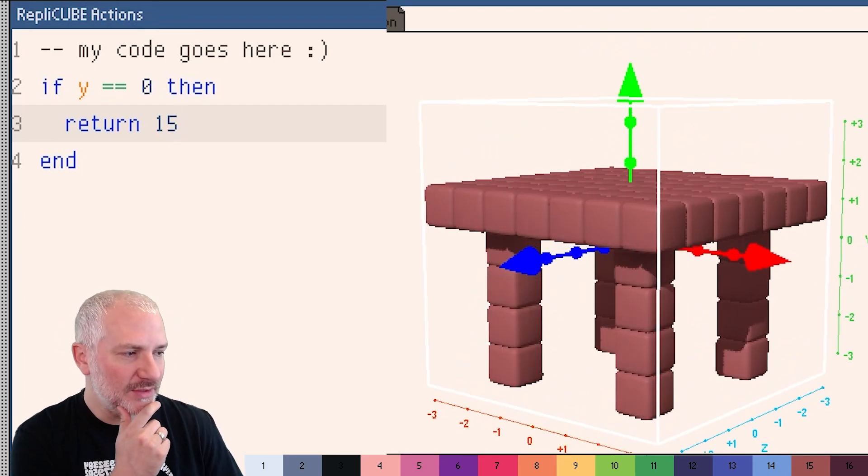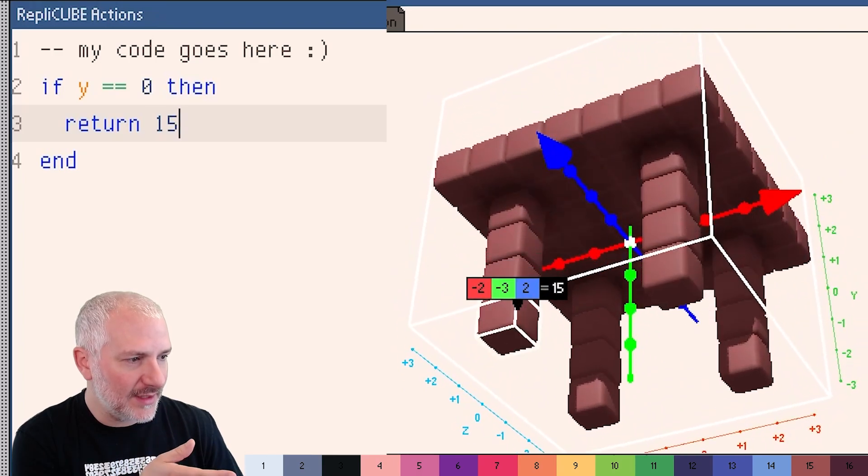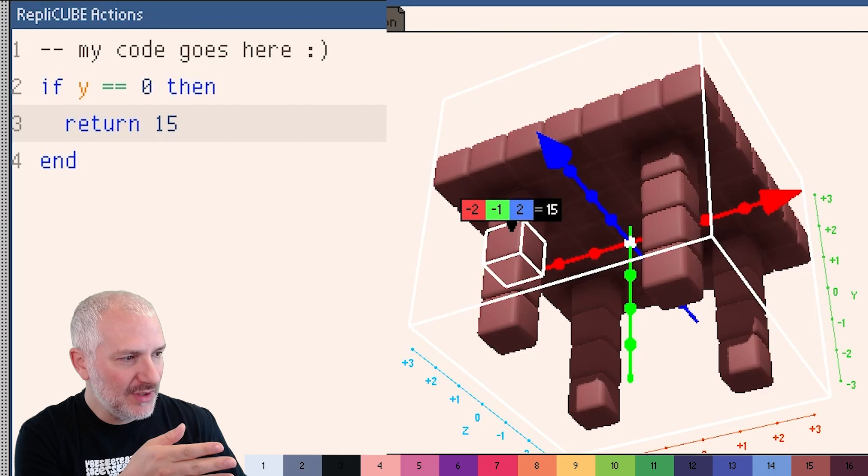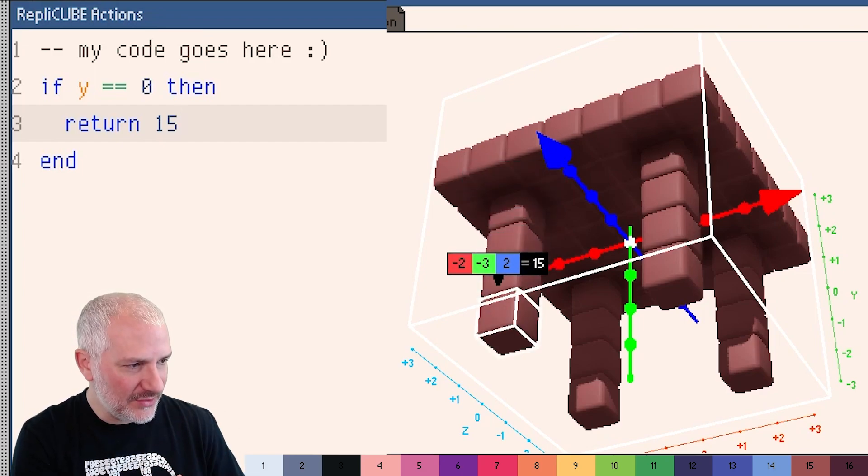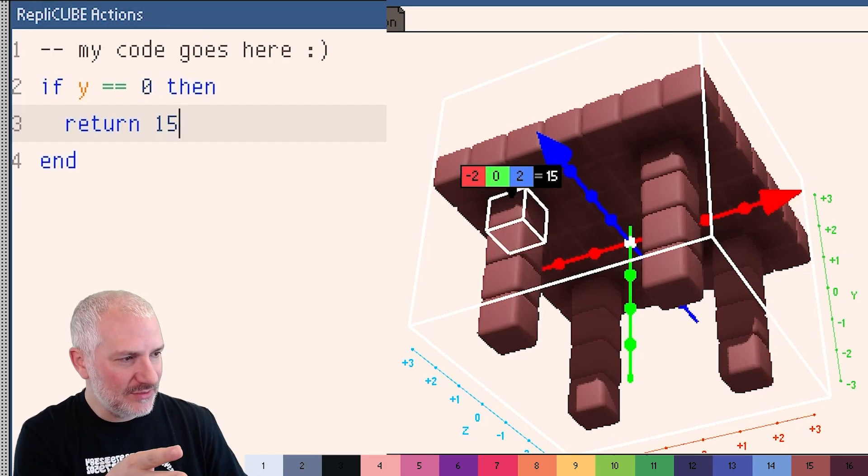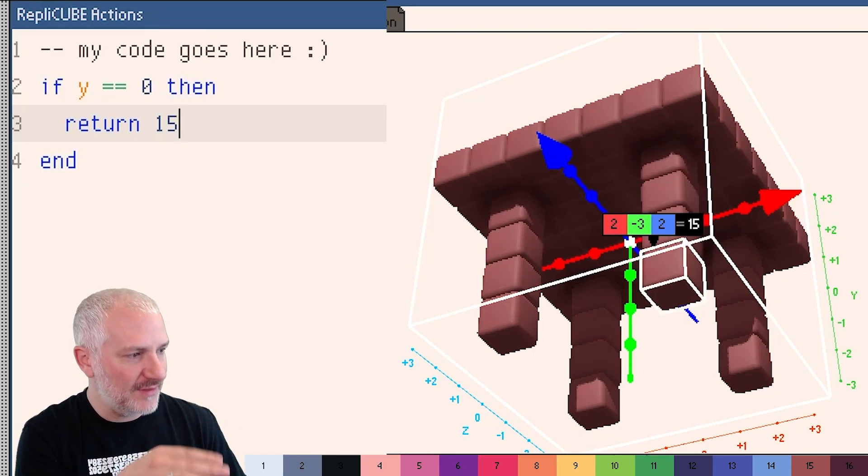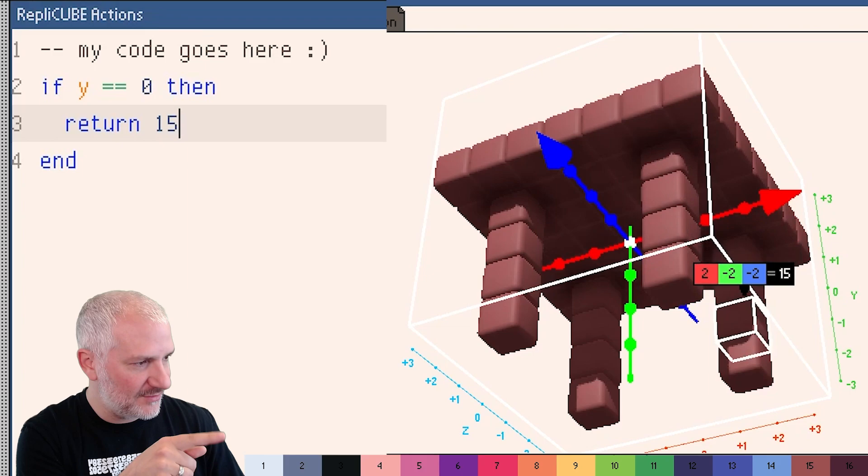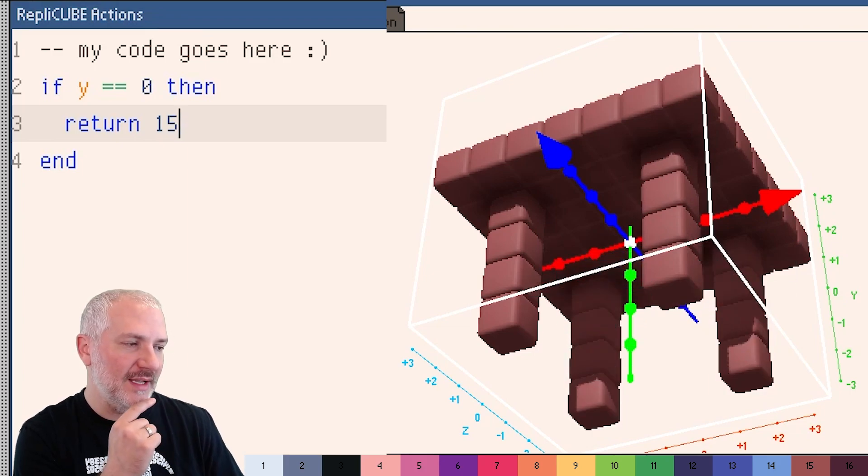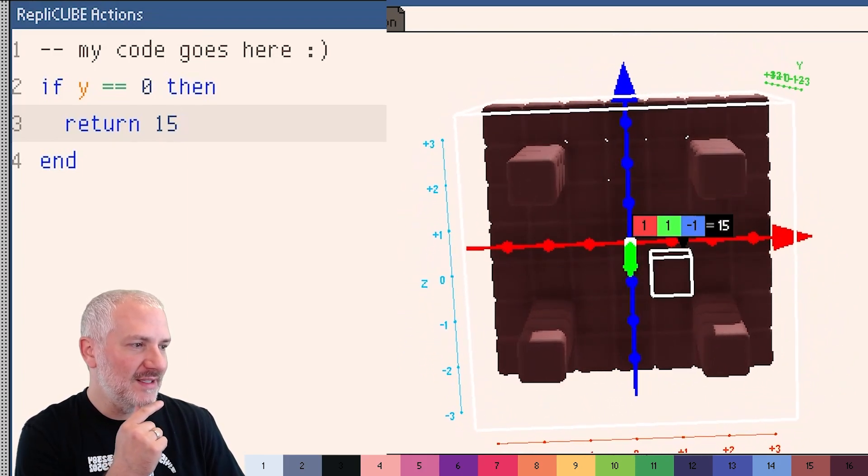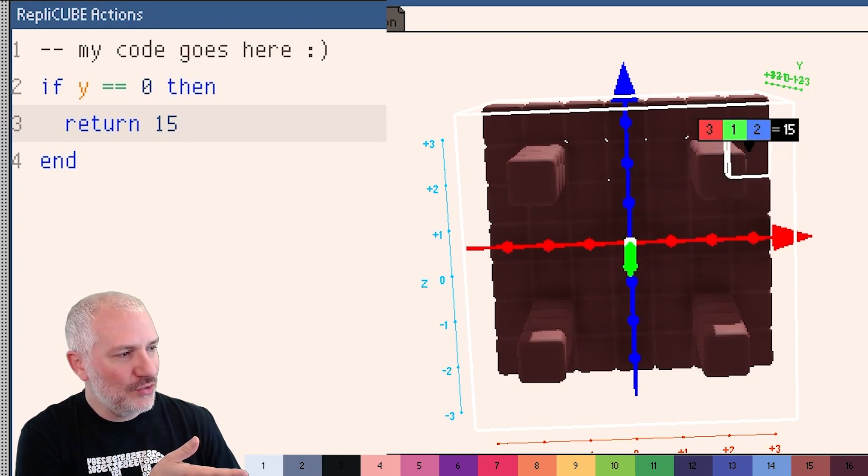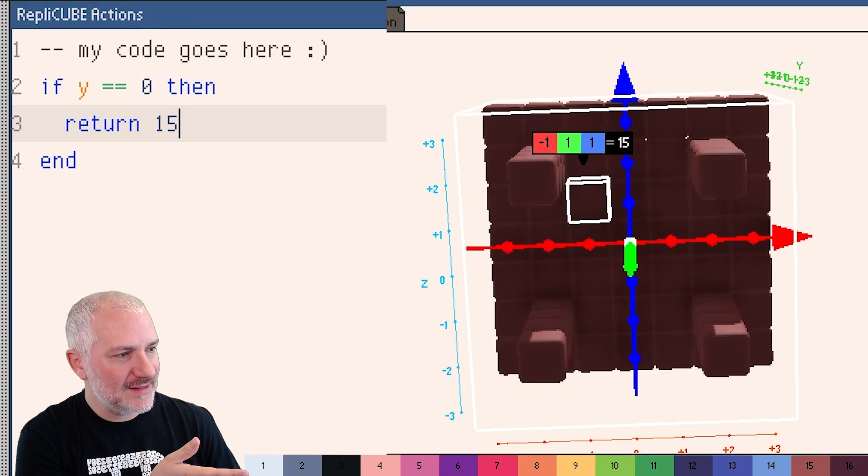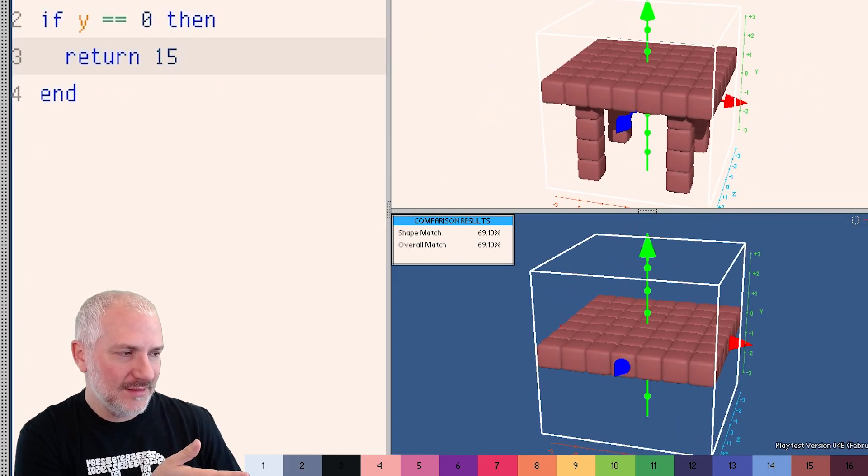So let's take a closer look here. The legs are at, okay, this one's at negative two on the X. It's got different Y values, but it's negative two and two X and Z. And then this one is two and two at different Y values. This one is two negative two. This one is negative two negative two. So if I kind of look at it like this, we can see that the legs are always at two plus or minus on the X and two plus or minus on the Z.